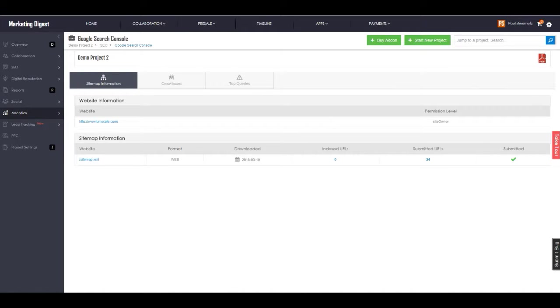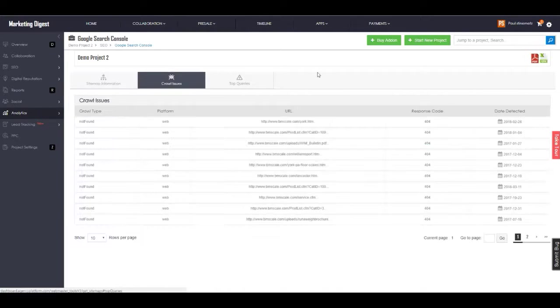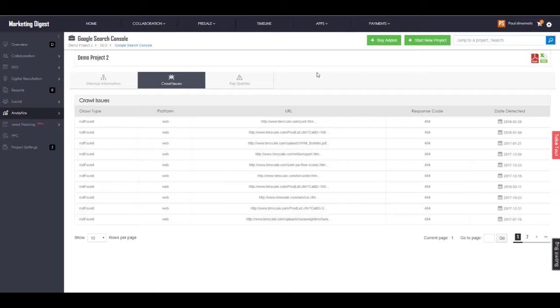We pull in from Google Search Console, formerly known as Google Webmasters, the sitemap information—whether or not it's been indexed—and the top crawl issues that are being found so these can be troubleshooted.